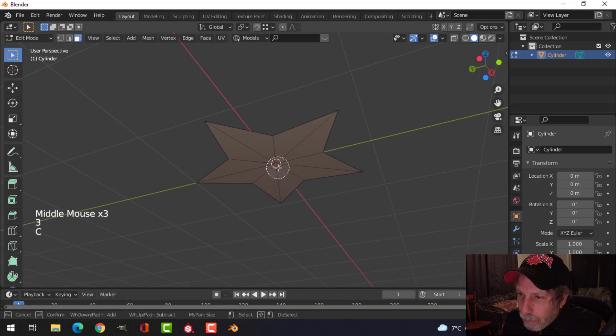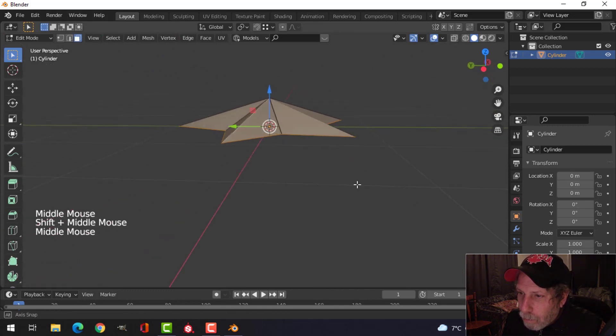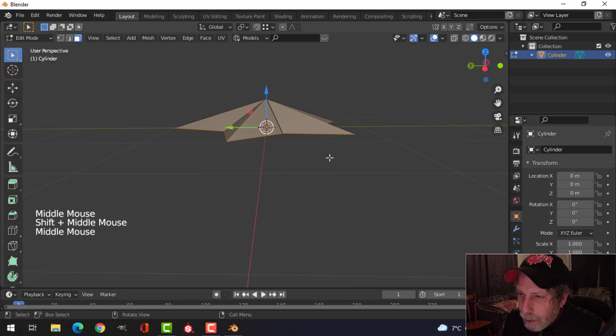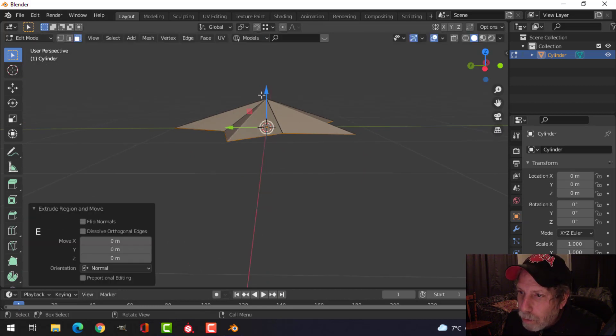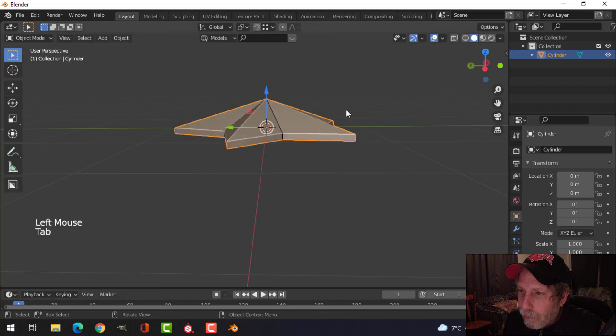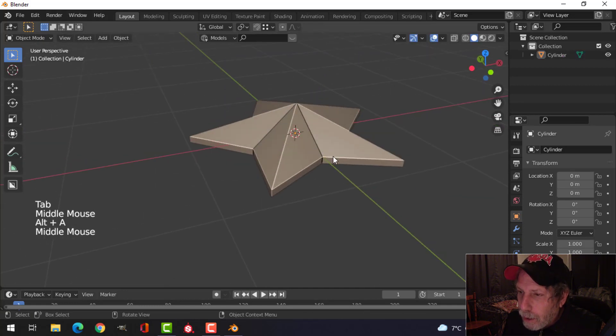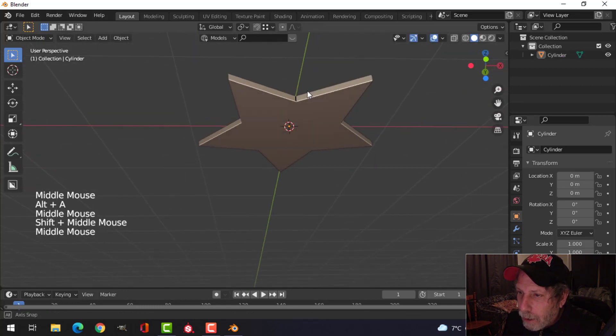And I'm going to press 3 to go into face selection, select those bottom ones, and I think I'm going to try extruding down a little bit to do that. Kind of a thing with a little bit of thickness like that.